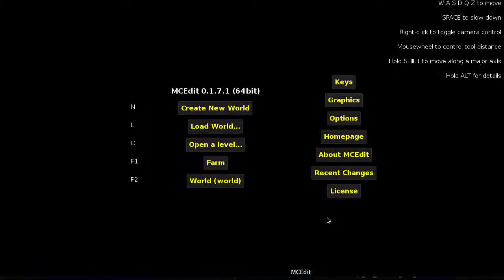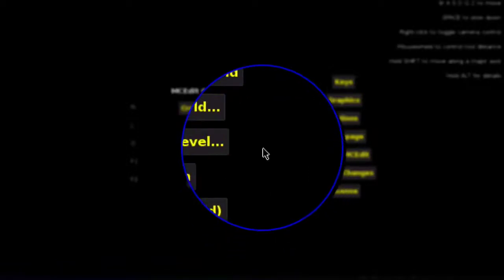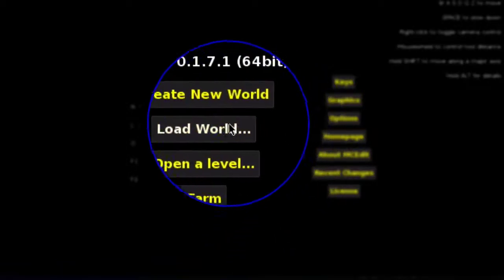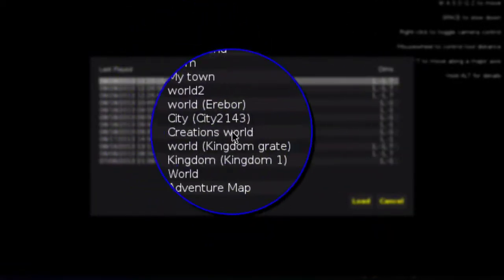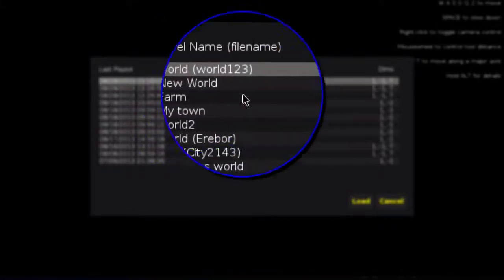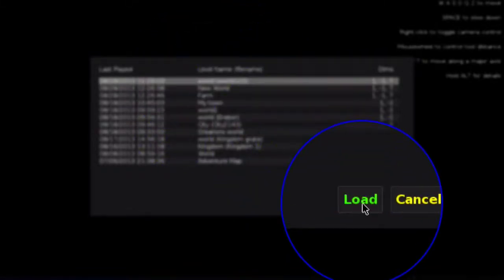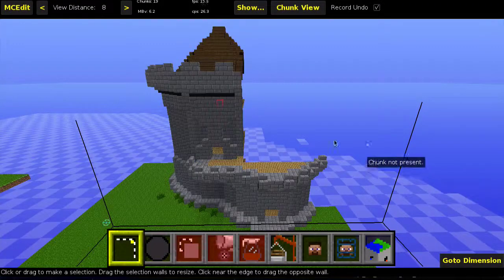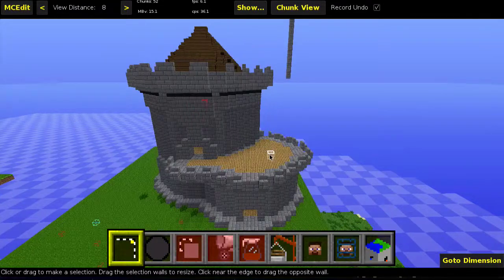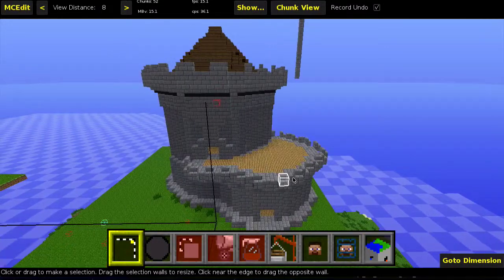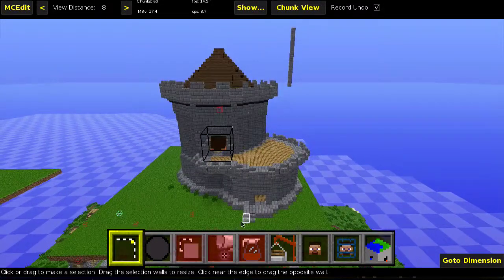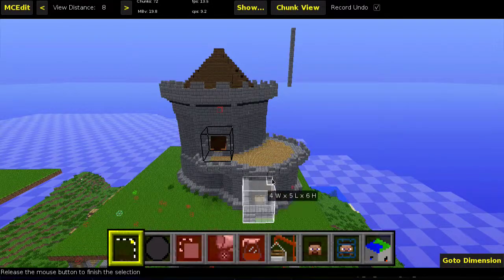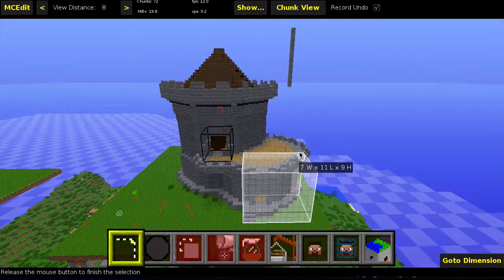Then you open up MCEdit and it kinda looks like this. Then you take load world and you find the world that you were on — right now I'm on that world. So I'm gonna load it up. And as you can see, I can see the castle right here.